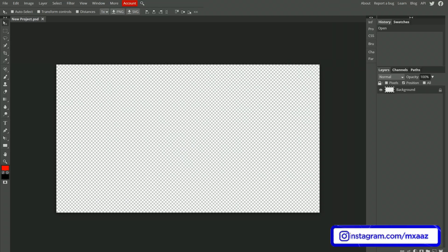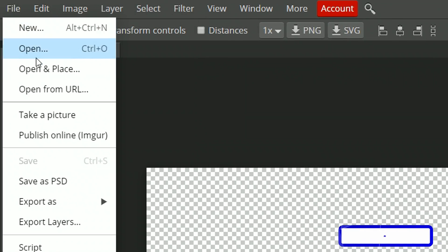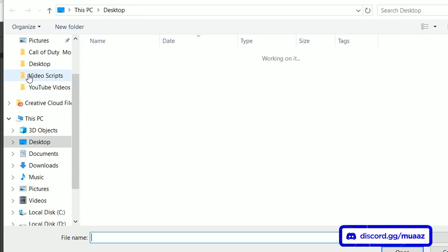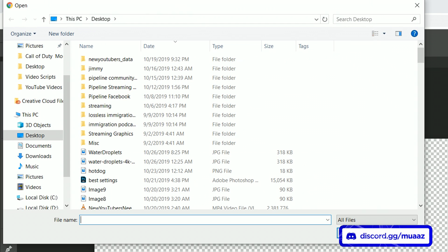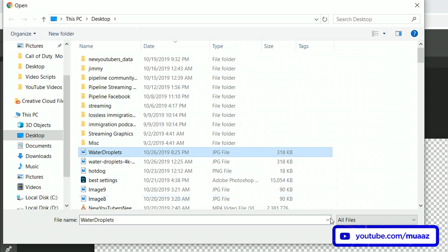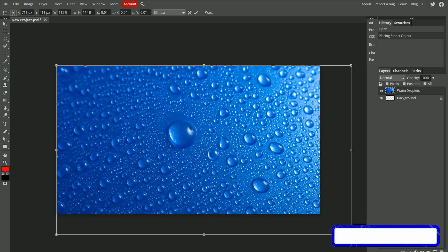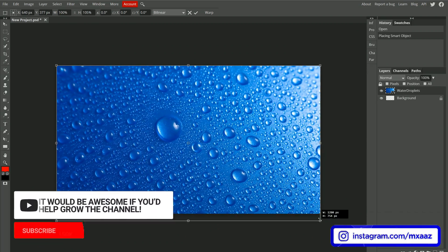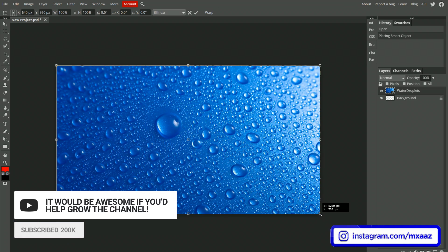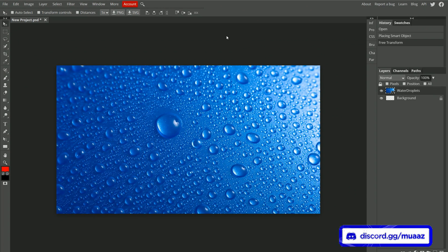Now I'm going to go back to Photopea. I'm going to go to File and then Open in Place. What this means is you can open a file from your computer and place it directly into your canvas. I'll select the water droplets file, click Open, and now it is in my canvas. I can move it around or make it bigger by dragging on this corner. Once it looks right, just hit this checkbox and it should be good to go.